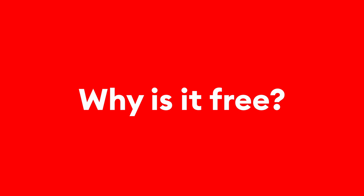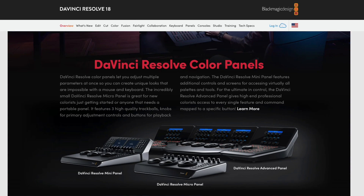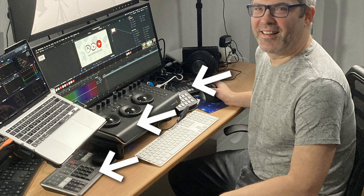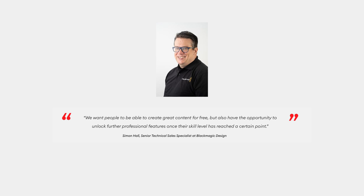So why is there a free version of DaVinci Resolve? This is pretty clever marketing on Blackmagic Design's side. They lure you in with a free version of the program and then hope that you will either buy the full studio version or even get some of the hardware that exists alongside it, like the editor keyboards, the grading panels or the speed editor. Blackmagic Design says that they want users to be able to create great content for free and then unlock further features once their skill set reaches a certain level and their production quality gets higher.